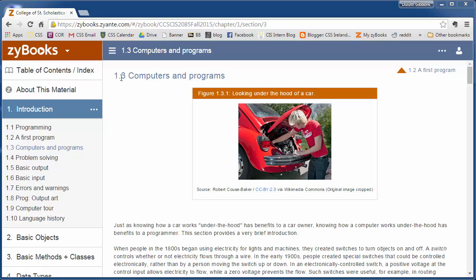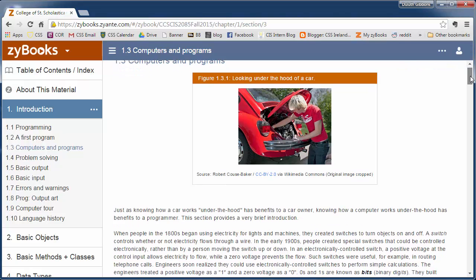So let's look at section 1.3 of the text. This talks about the basic terminology and ideas of computers and programs, and talks a little bit about the history here.